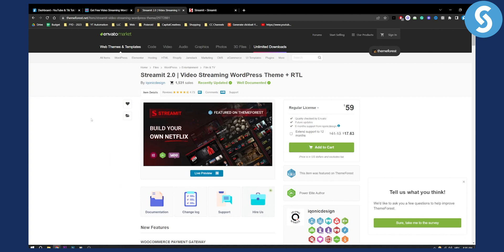So yeah, these are basically the best WordPress themes for movie websites. Obviously, the second one is premium, but if you have any questions or comments, comment down below and we'll see you in the next video.